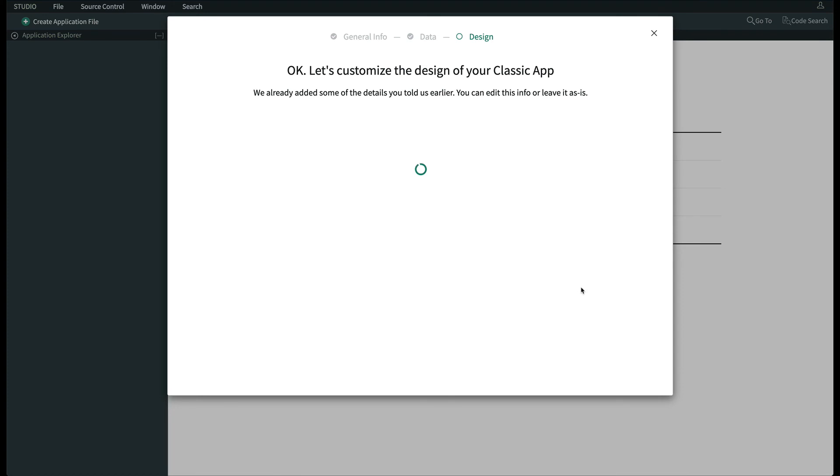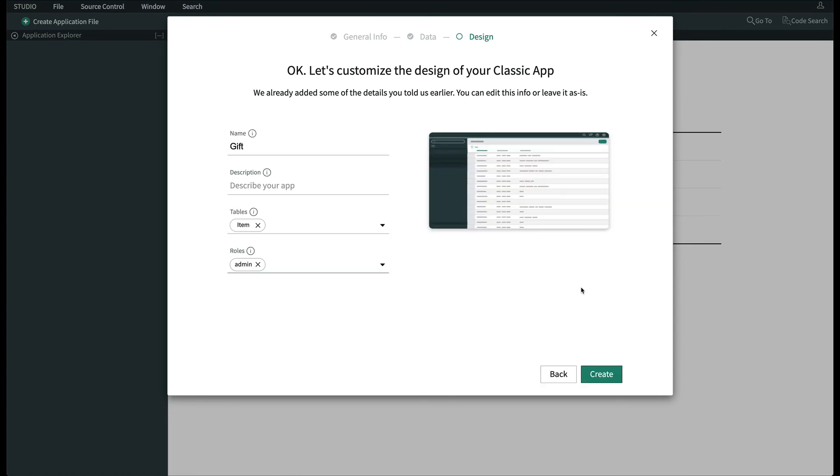We'll review the details of the menu name, item table that were created, and leave it accessible to anyone with the admin role. Then click Create.